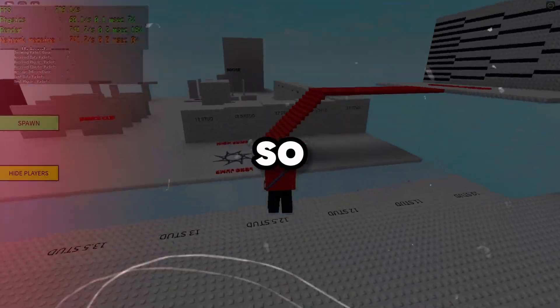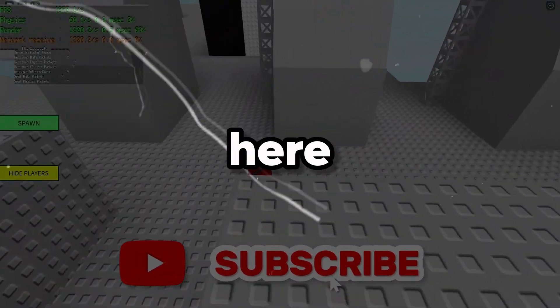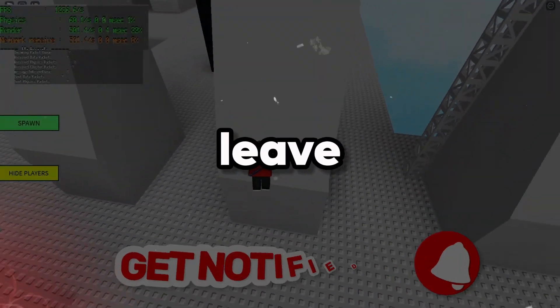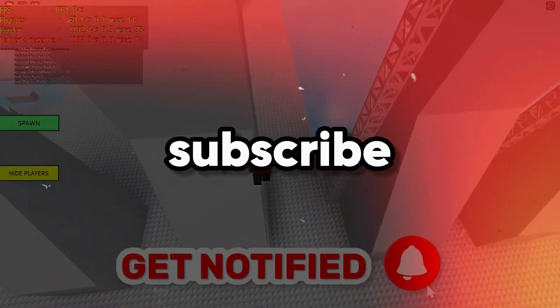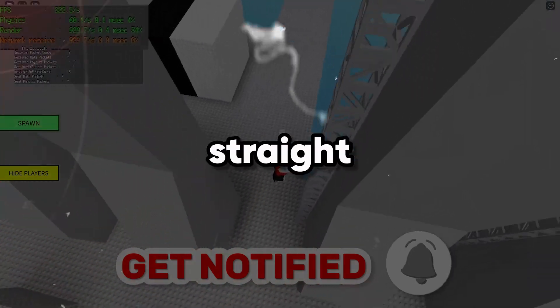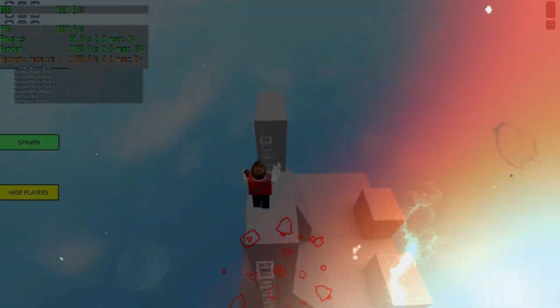Welcome to my channel. If you are new here, please don't forget to leave a like and subscribe. Let's get straight into the video.